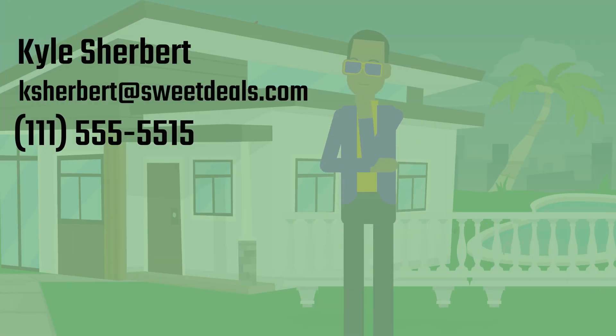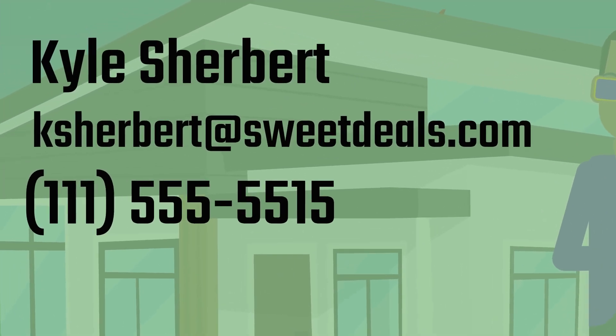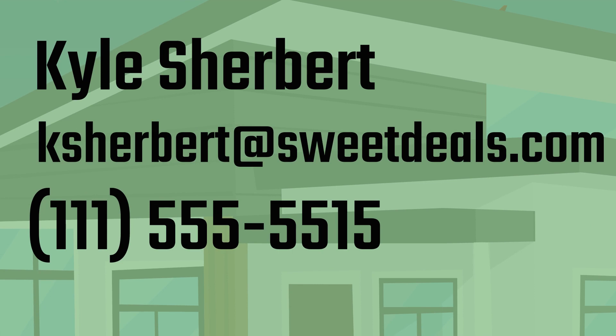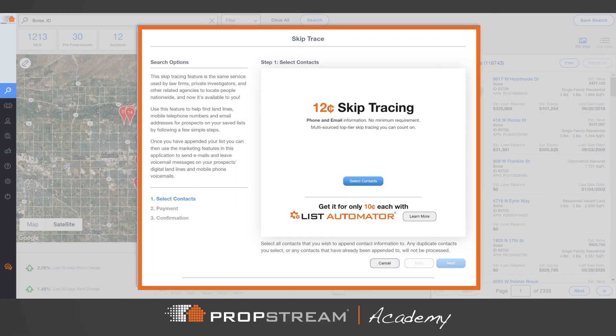Skip tracing is the process of locating a property owner's contact information. Real estate investors and agents skip trace before they begin postcard and email campaigns.